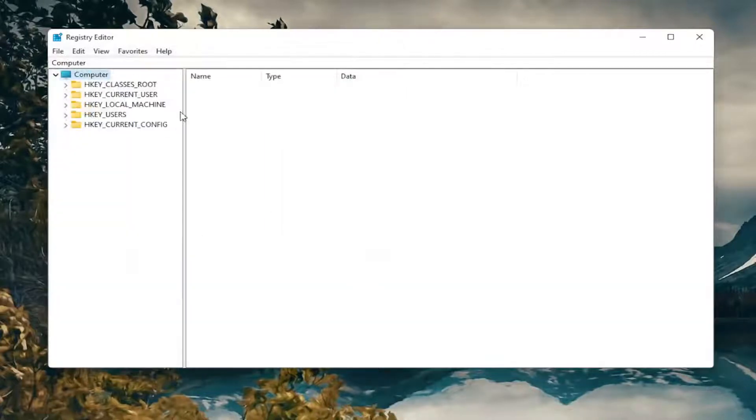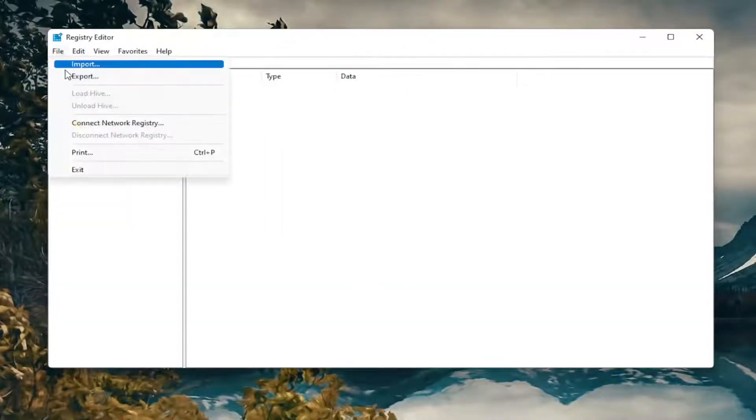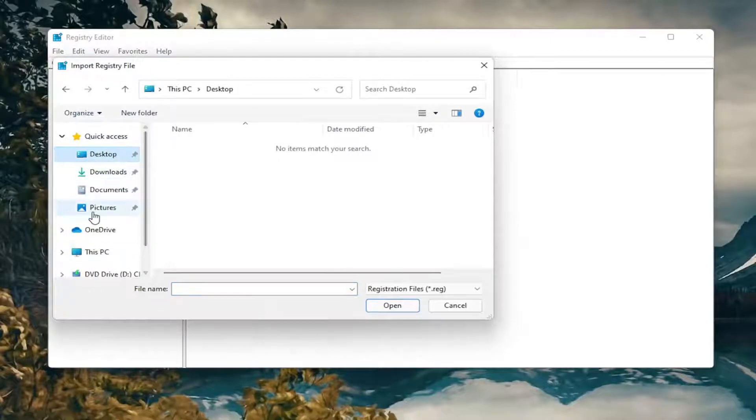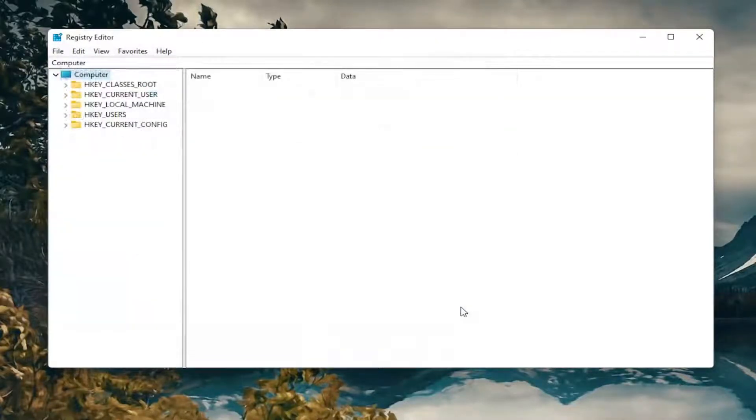And if you ever need to import it back in, all you would do is select File and then Import and then navigate to the file location. So pretty straightforward. And now we're ready to begin.